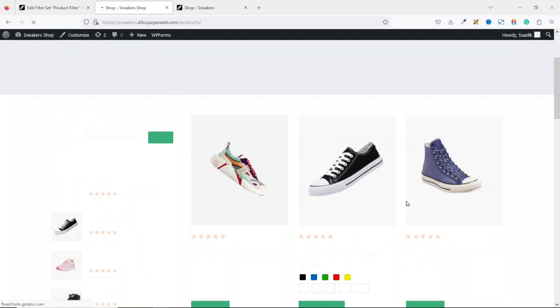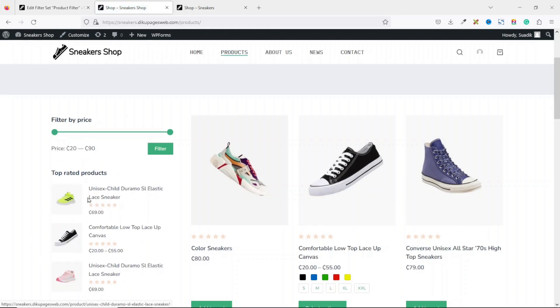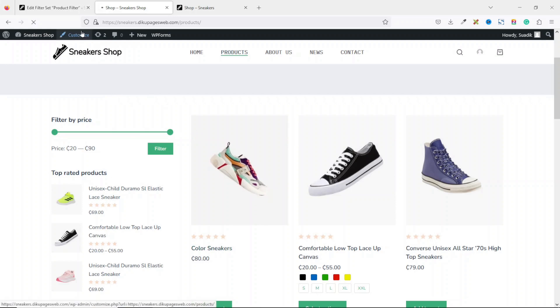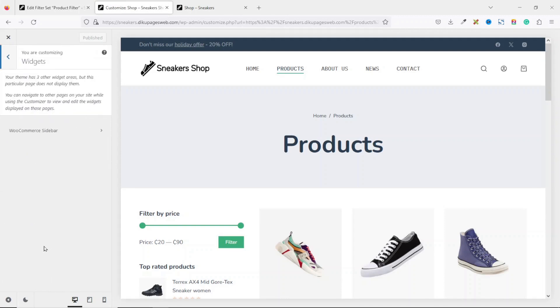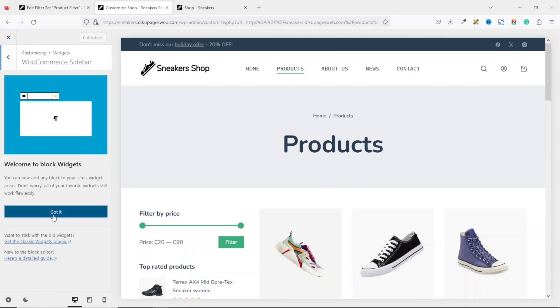If we go to the front end and refresh, you won't see any change yet. What we need to do is customize the website to remove the old filter and add the new one. Click on Customize — it's important to be on the products page so you can see everything in action. Scroll down to Widgets, then click on WooCommerce Sidebar.